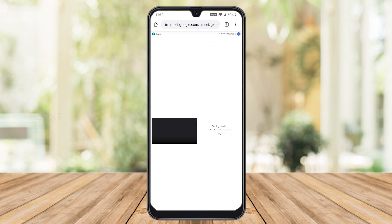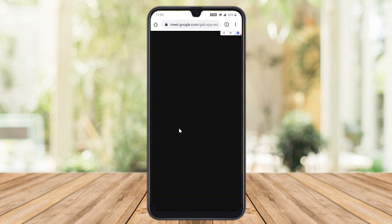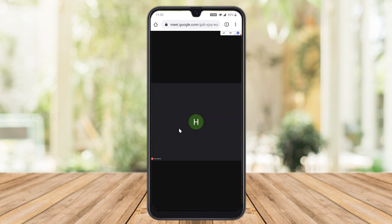You can check your camera and mic, and turn them on if needed. Then click 'Ask to Join.' It will send a join request, and once your admin allows it, you will automatically enter the meeting. This is an easy way to join without installing the Google Meet application.